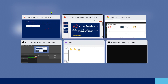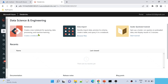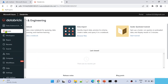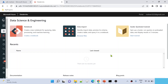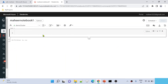Let me go to the browser. This is my Azure Databricks browser. Let's create a new notebook — I'm naming it 'Mahir Notebook 1'. I am attaching this notebook with the demo cluster that I already created.